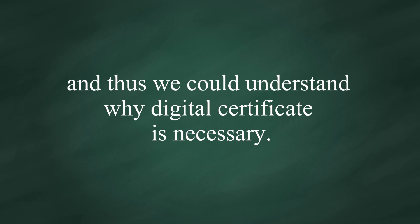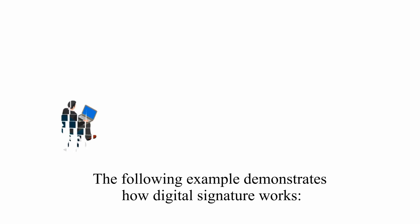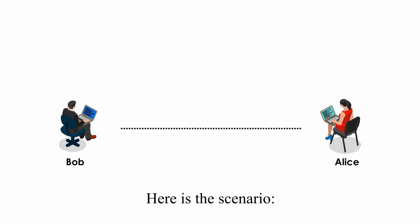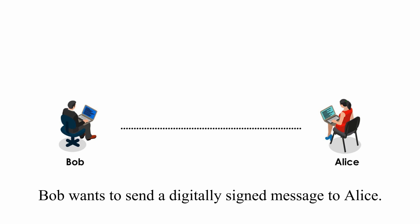The following example demonstrates how digital signature works. Here is the scenario. Bob wants to send a digitally signed message to Alice.